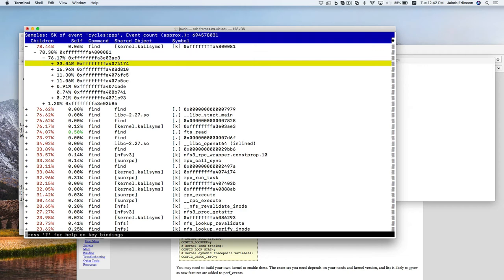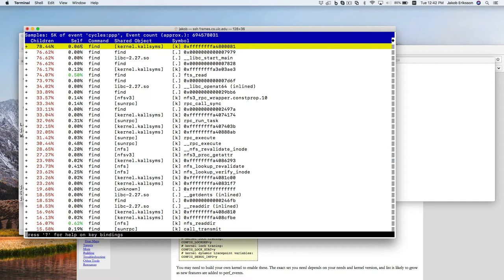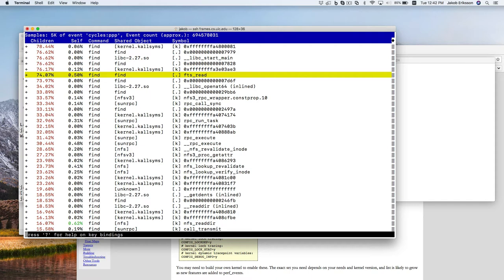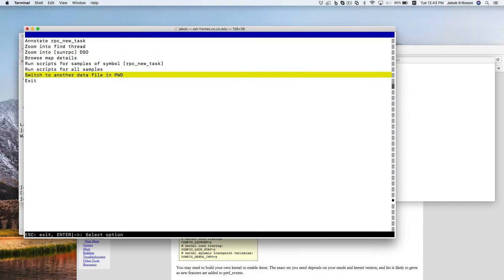Of course this function was calling other functions, and these are all the other functions that were called. There's the children — that's everything together — and then there's the self, how much time we spent in this function itself. You generally don't need to worry about the fine details. This is library functions. And with the `-D` flag, we'd also see all the kernel symbols resolved correctly.